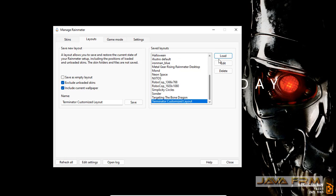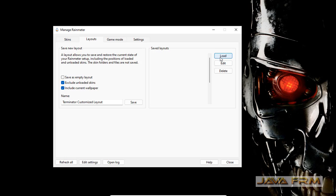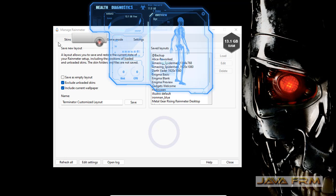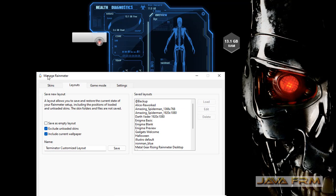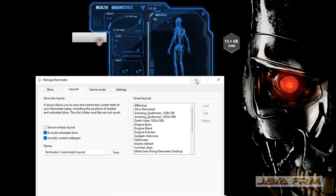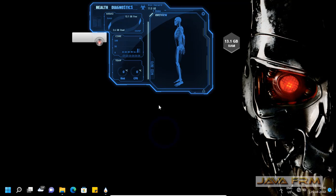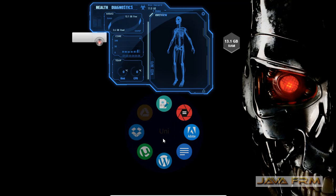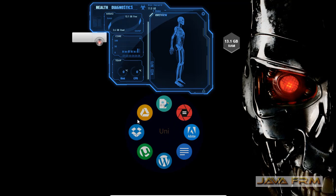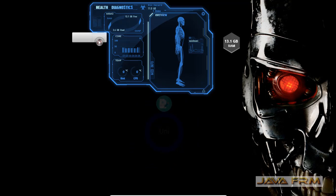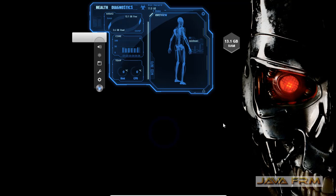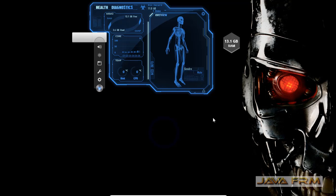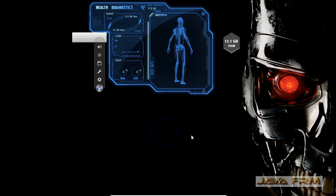This is how you can customize layouts with existing Rainmeter skins on Windows 11. It's very easy. You can load as many skins as fit on your screen.